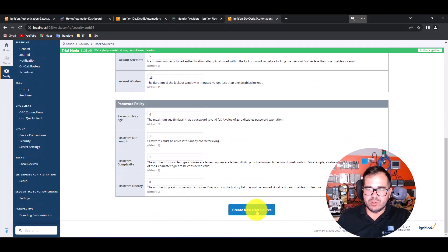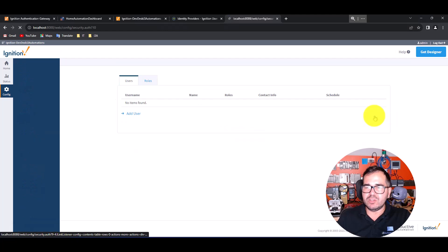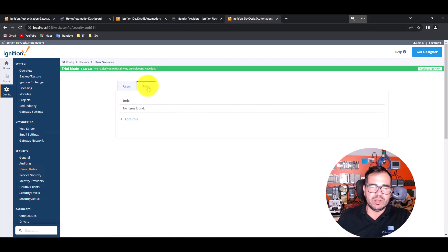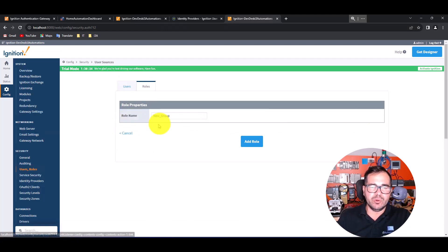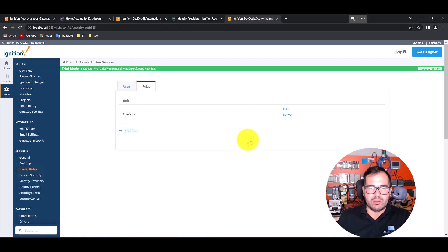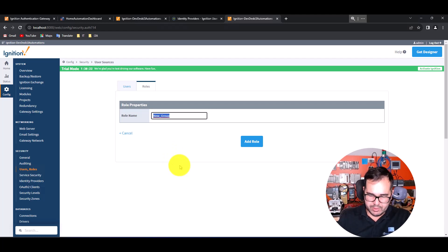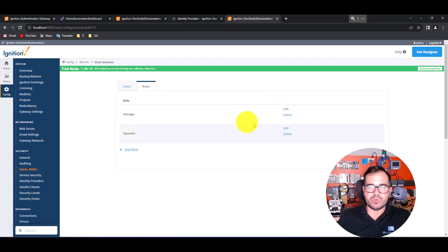We have the 'maintenance' user source created. Now let's manage users and create roles. I'm going to create two roles: 'operator' and 'manager'.